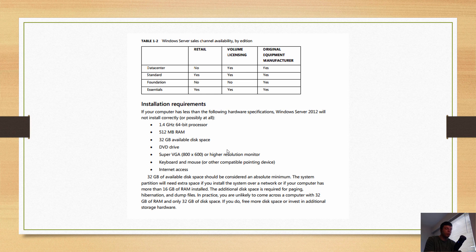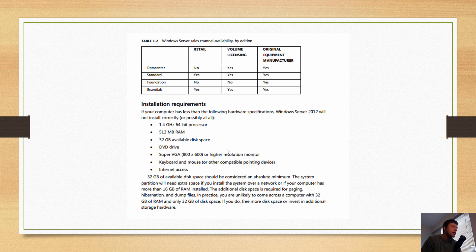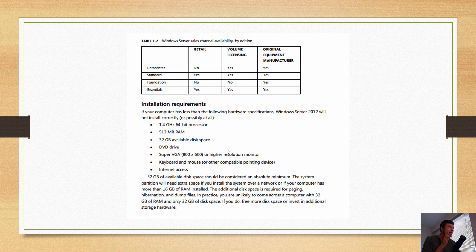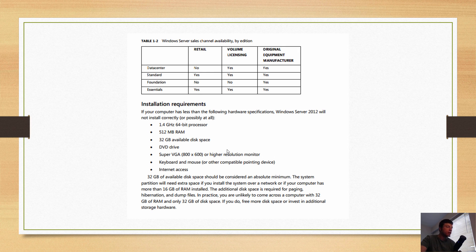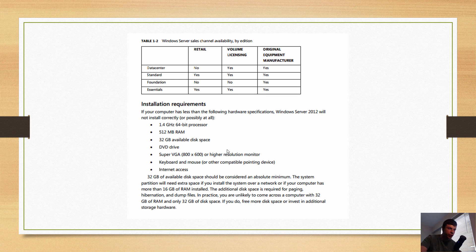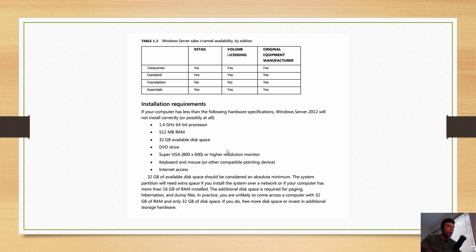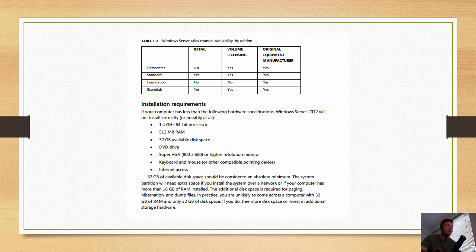32 gigabytes of available disk space should be considered an absolute minimum. The system partition will need extra space if you install the system over a network, and if your computer has more than 16 gigabytes of RAM installed, additional disk space is required for paging, hibernation, and dump space. In practice, you are unlikely to come across a computer with 32 gigabytes of RAM and only 32 gigabytes of disk space. Why they're saying 32 gigabytes disk space is because your page file by default in a Windows installation, unless you edit it, is going to use 1.5 times the amount of RAM you have.